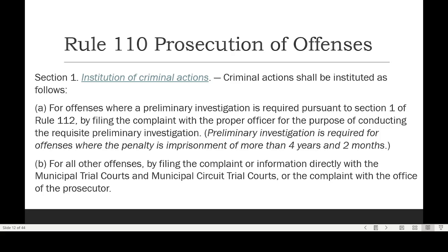For example, in Tagum City we have the City Prosecutor's Office. In Davao del Norte for municipalities, we have the Office of the Provincial Prosecutor located at the Hall of Justice at Capitol Mangkilam, Tagum City. We also have the Office of the City Prosecutor in Panabo City and in the Island Garden City of Samal. Cases requiring preliminary investigation are those where the penalty is imprisonment of more than 4 years and 2 months under Section 1 of Rule 112.